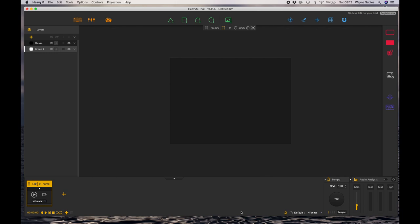Welcome back everybody. In this session we're going to look at the interface for HeavyM and how you create content ready to start mapping really interesting objects and geometric shapes that you can then attribute different animation effects to.